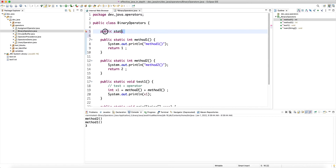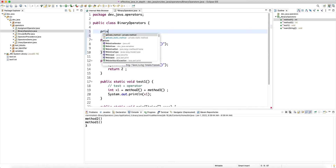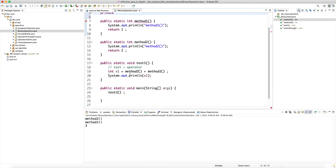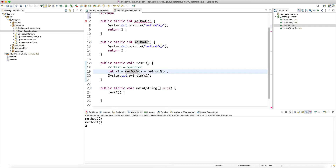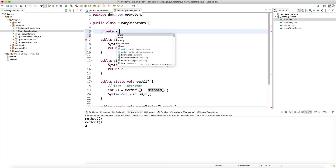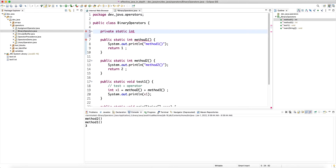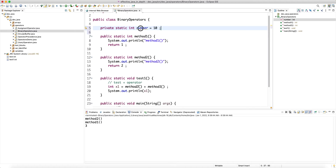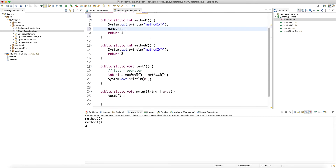If I have a private static field, any of these method calls can have a side effect. If I know that method two is going to be evaluated first and it changes or has a side effect on the right hand side expressions, you have to be very careful when doing this kind of complex operation. Let's say we have a private static int number equal to ten.